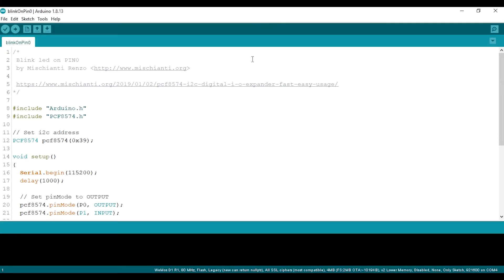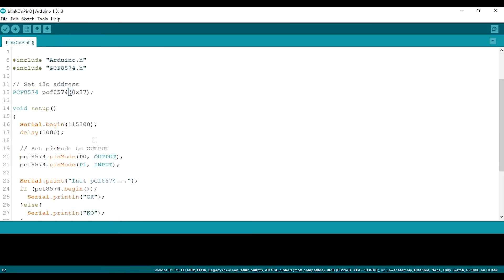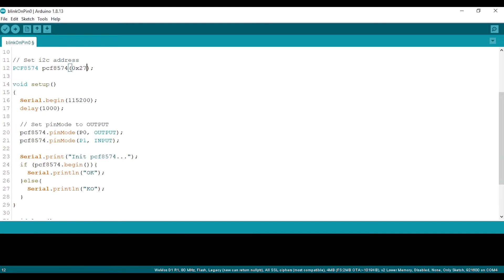Paste the address we found earlier, it is 27 hexadecimal. And now I will just test randomly the pin output. I will use P0, P3 and P5 by connecting three LEDs to them.